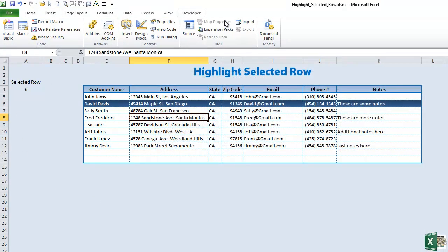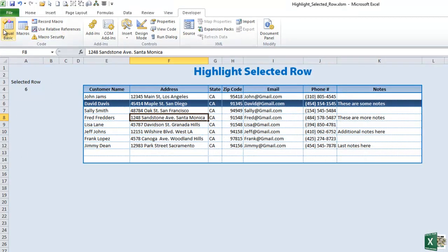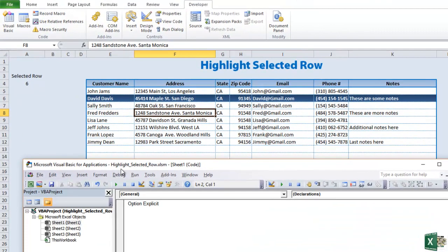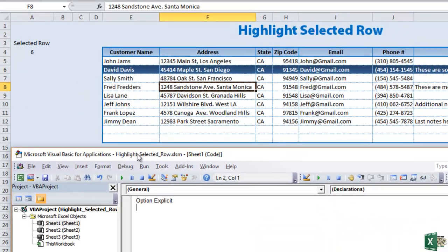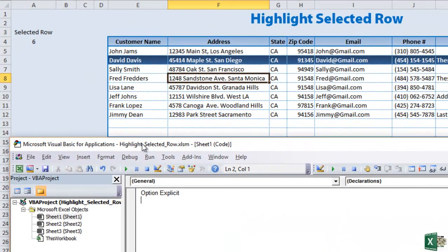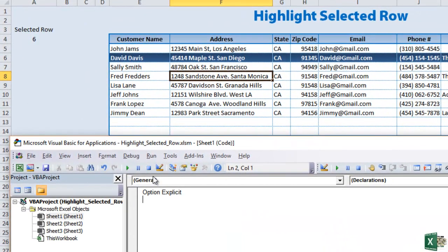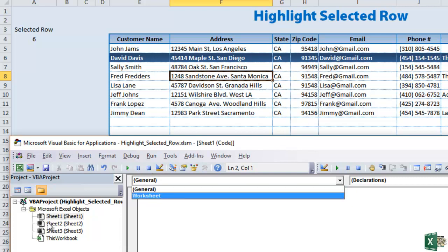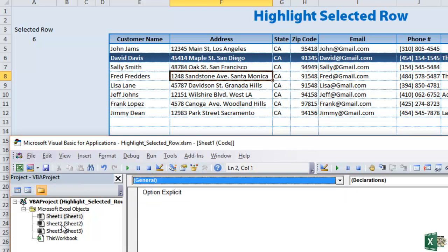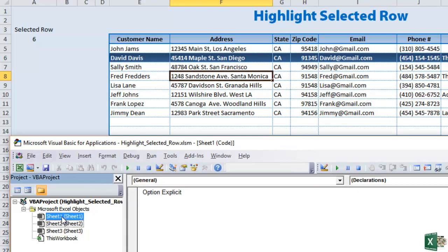Once we do that, once we launch the Visual Basic, what we want to do then is basically create some code when we select a particular cell. So what we're going to do is click. First we're going to make sure that we're on the right sheet and we're currently working in Sheet 1. So we want to stay in Sheet 1.